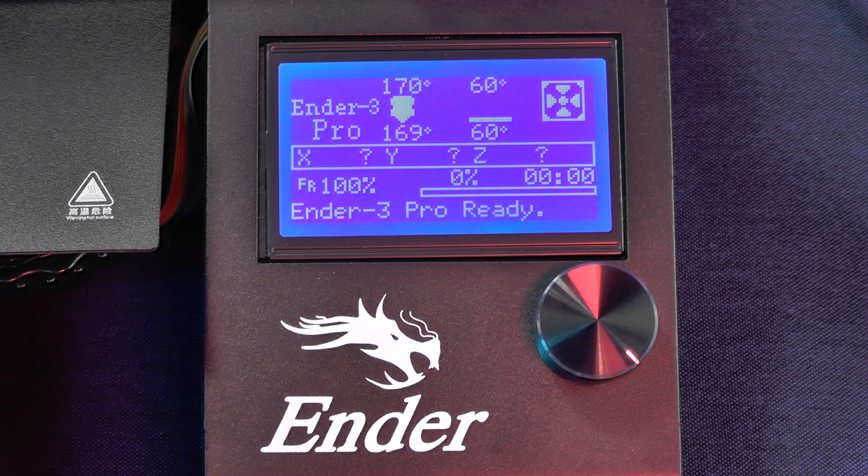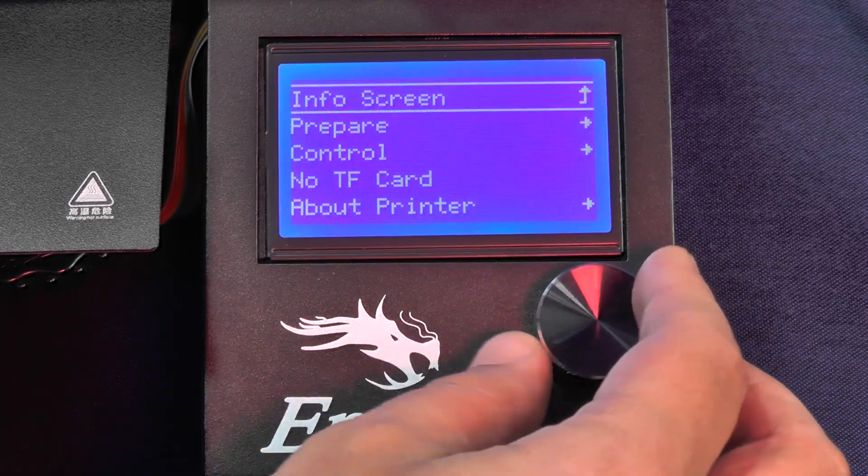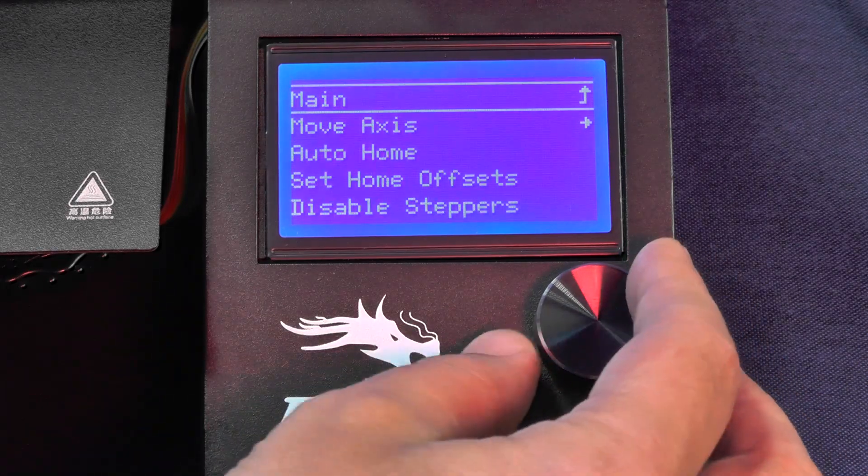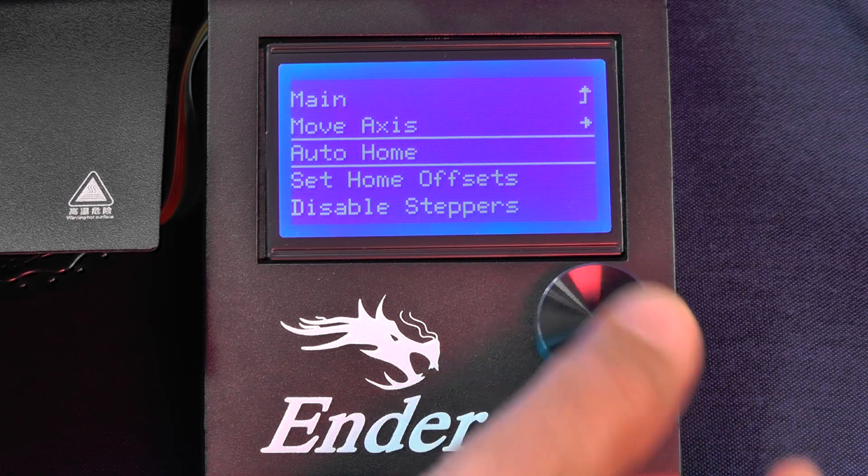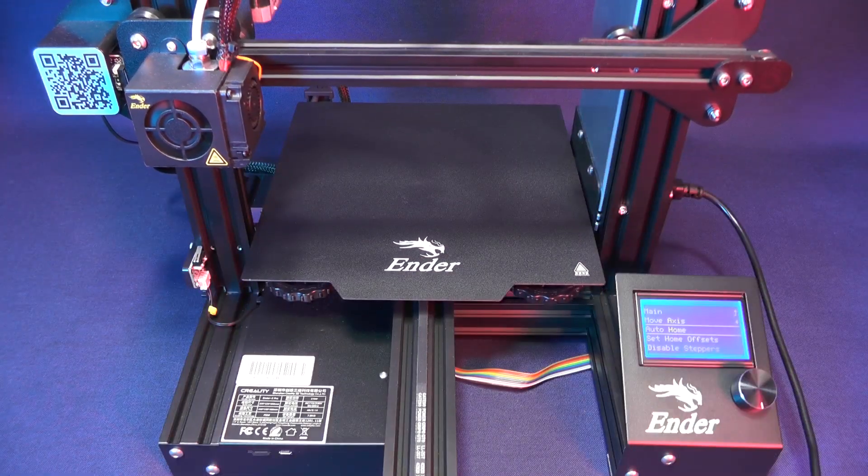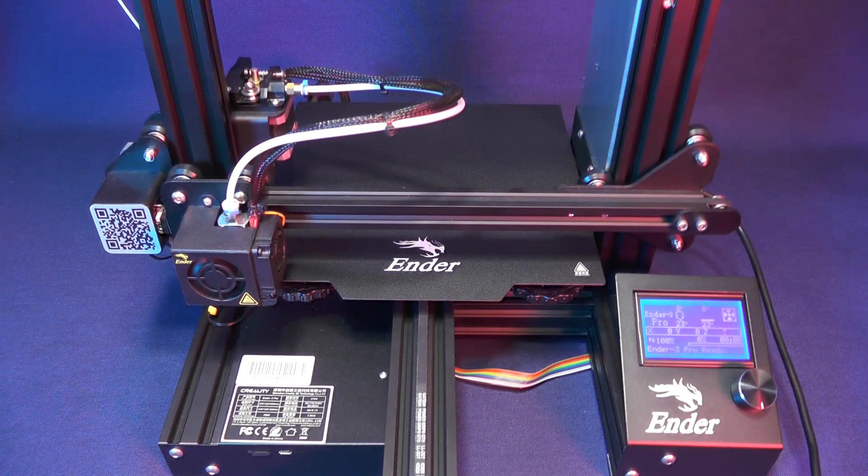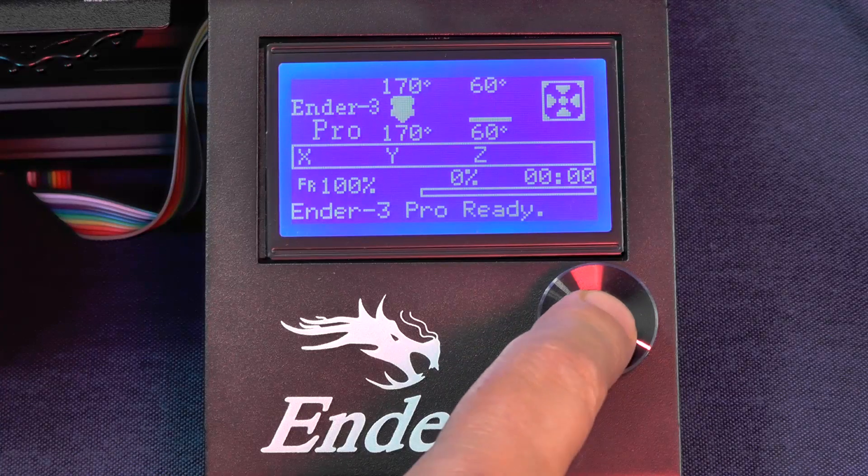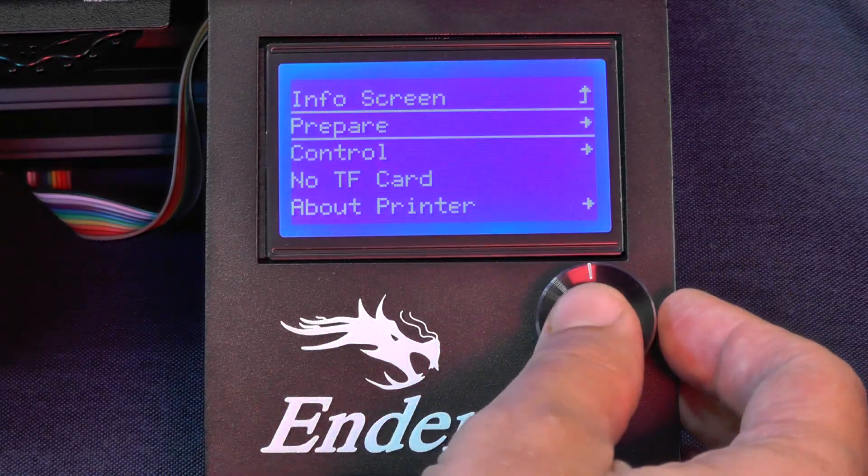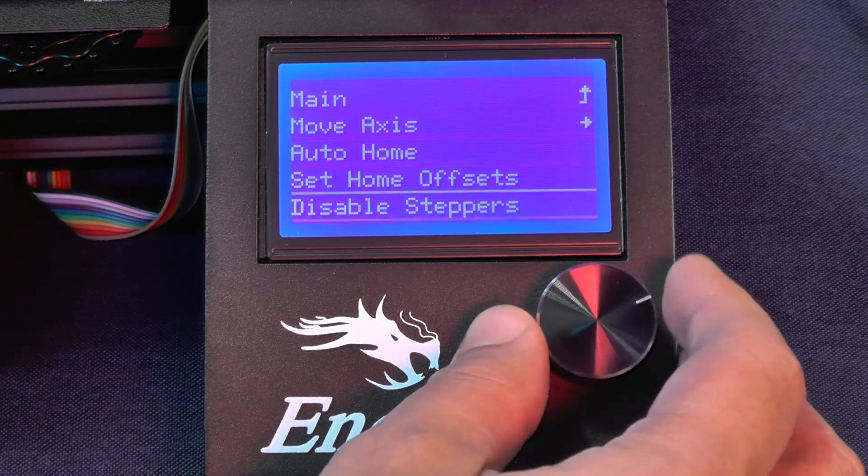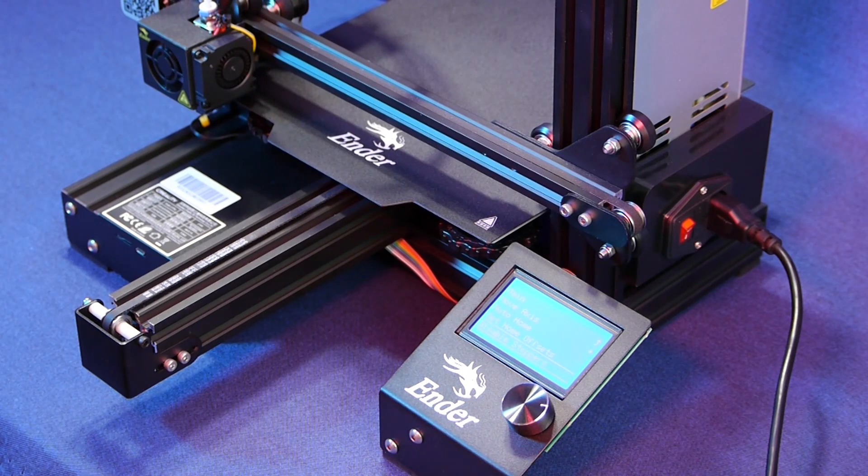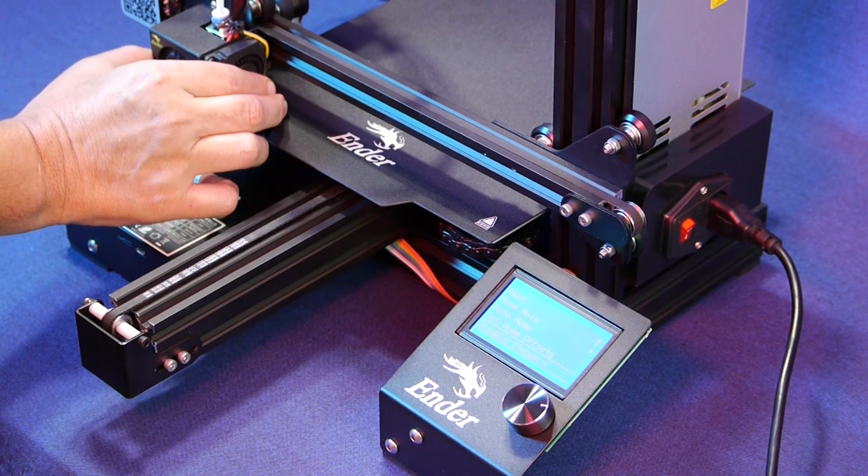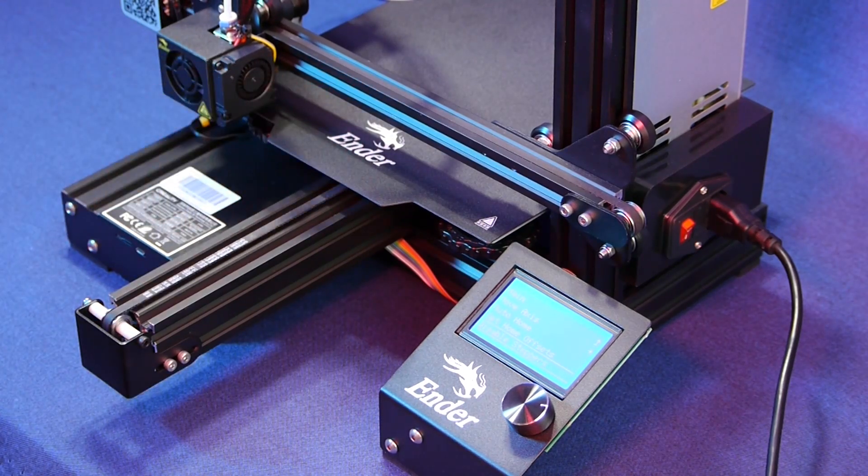Now we go back to the menu and we go back to the prepare menu from here on out. Now you select the option auto home. This will bring the print bed and the print nozzle to their starting position. Now we are going back to the prepare option. Then you go all the way down to the disable steppers option. This will allow us to move the print head and the print bed without any resistance from the stepper motors. It's like putting the car on neutral.